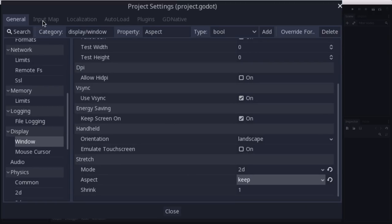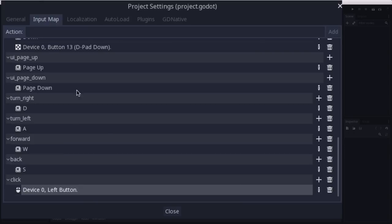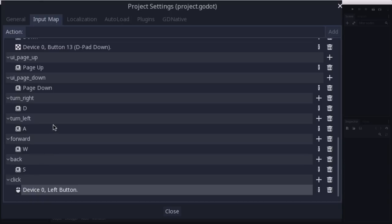Now we're also going to need some inputs. So I've gone ahead and added some input actions here in the input map for turn right and turn left, forward and back, and the mouse click. And so those are going to be the controls for our tank. WASD is going to control the movement and the mouse is going to control aim and fire of the tank's turret.